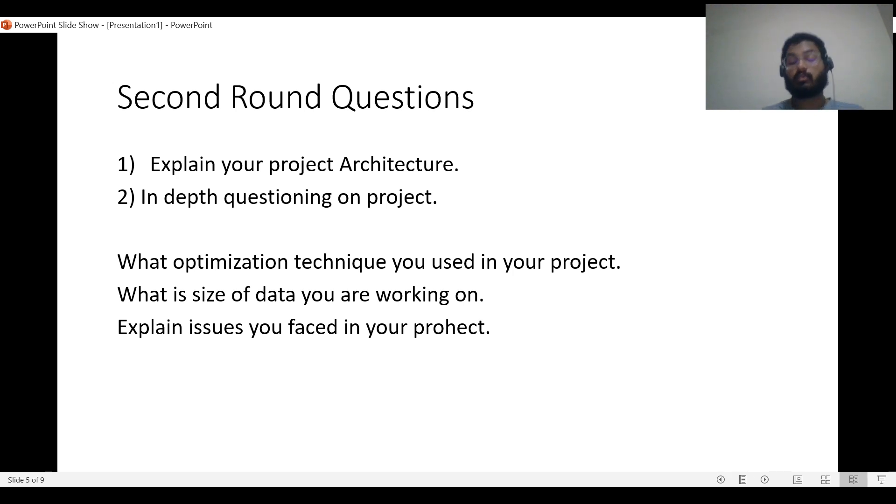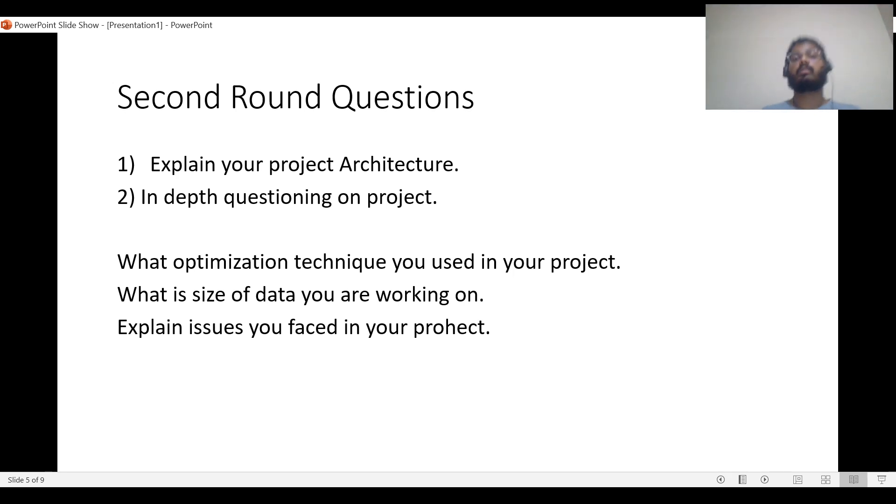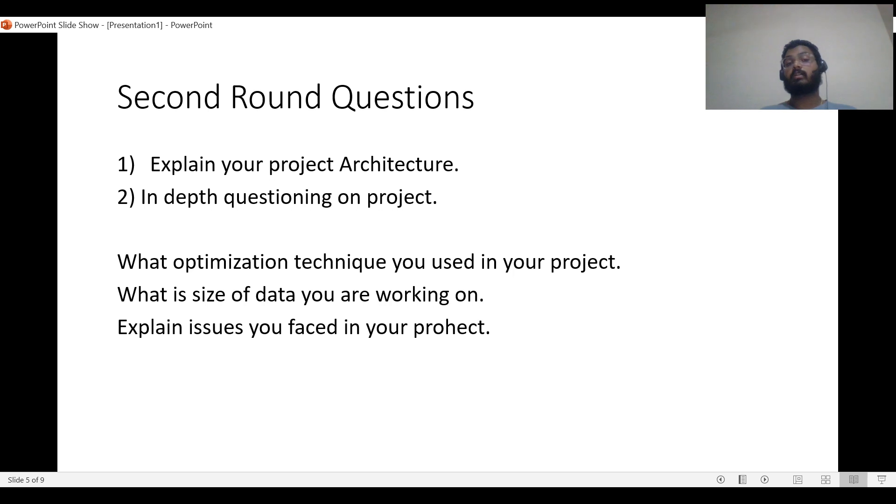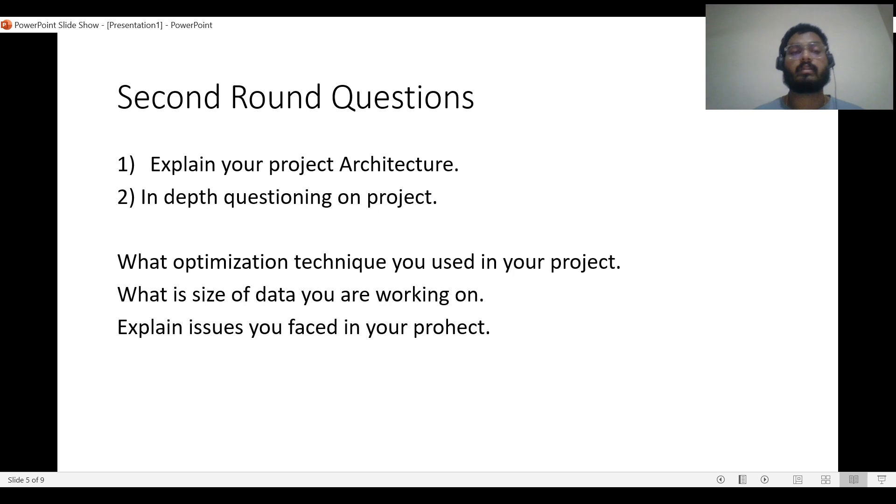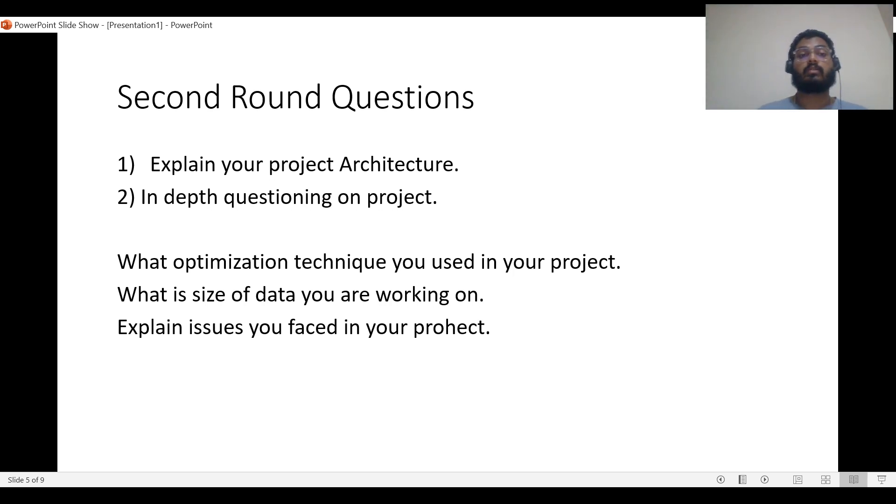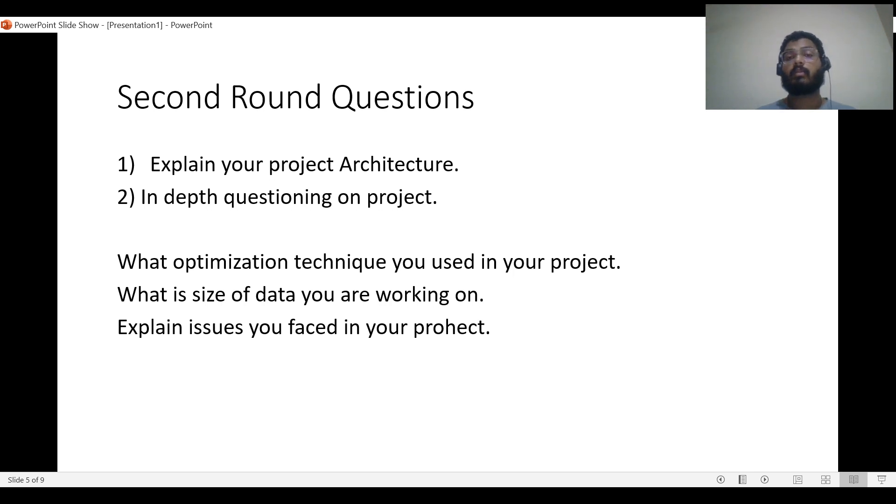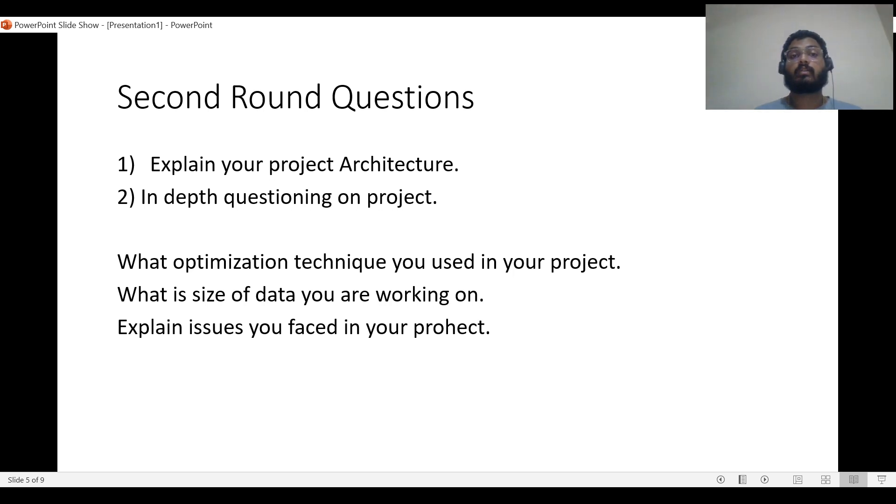The second round of interviews is very crucial. If you've cleared your first round, you're about 50 to 60 percent in. After clearing the second round, you're 95 percent in the company, with just manager or HR rounds remaining. The second round is very important because it's all about your project architecture and what you're currently working on. The first round is generally technical where you can learn and solve problems.